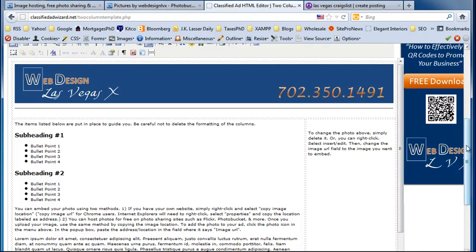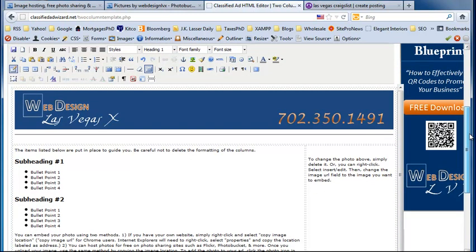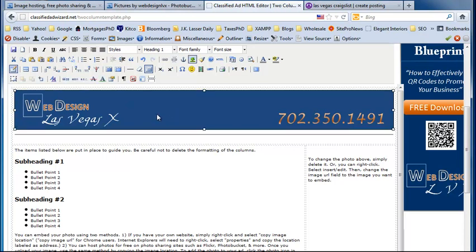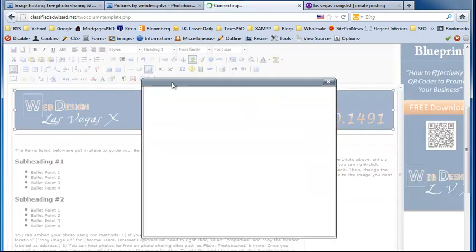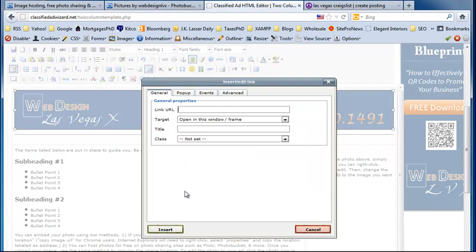And another thing that we can do with this is we can make this header image clickable. Go ahead and click on it and you notice that you have the boxes around each border showing that you have highlighted it with the mouse. And then we will click on the link chain here. So we will go ahead and link this. And you can link this to your regular website or to your blog or wherever you want it to go. So I will type in my website here.